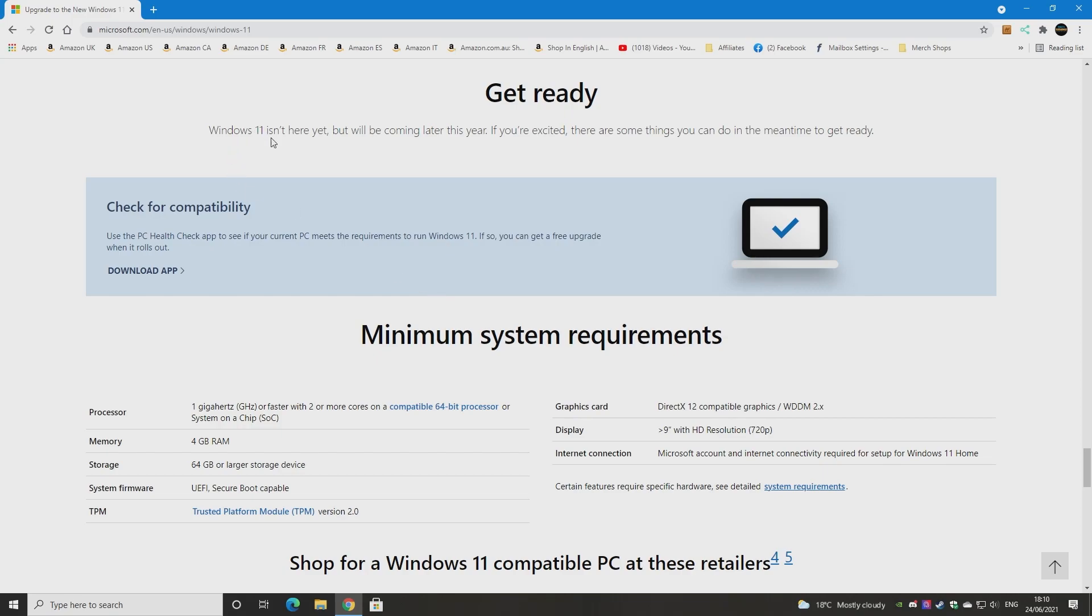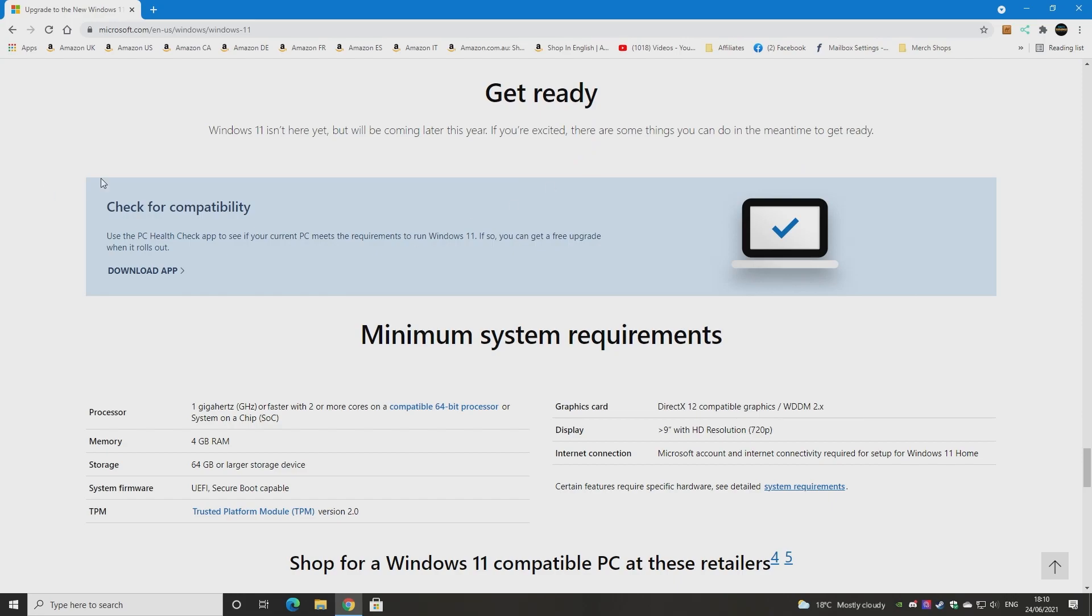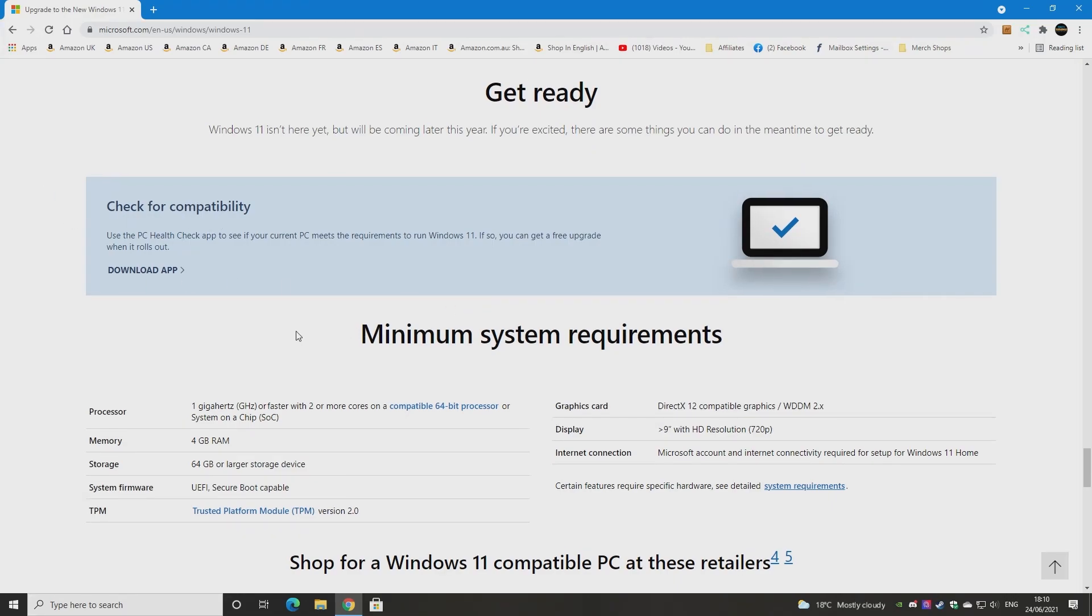As it says, Windows 11 isn't here yet but will be coming later this year. So yeah, we're looking probably around about fall time in the US I'd expect. But if you're excited like I am, then there are some things you can do in order to see if the PC is actually ready. So you can check for compatibility. There's an app, we'll show you that in a short while.